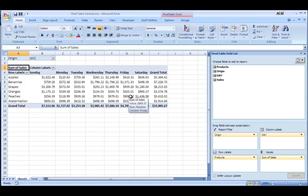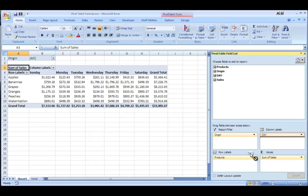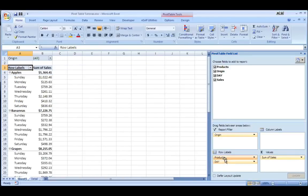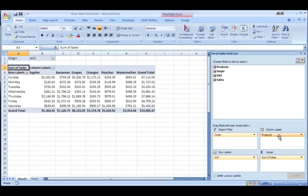and let's say instead of wanting to see my days across the columns and my products in the labels, I could switch them. So I could drag my day down here to row labels and I could drag my products up here to column labels.